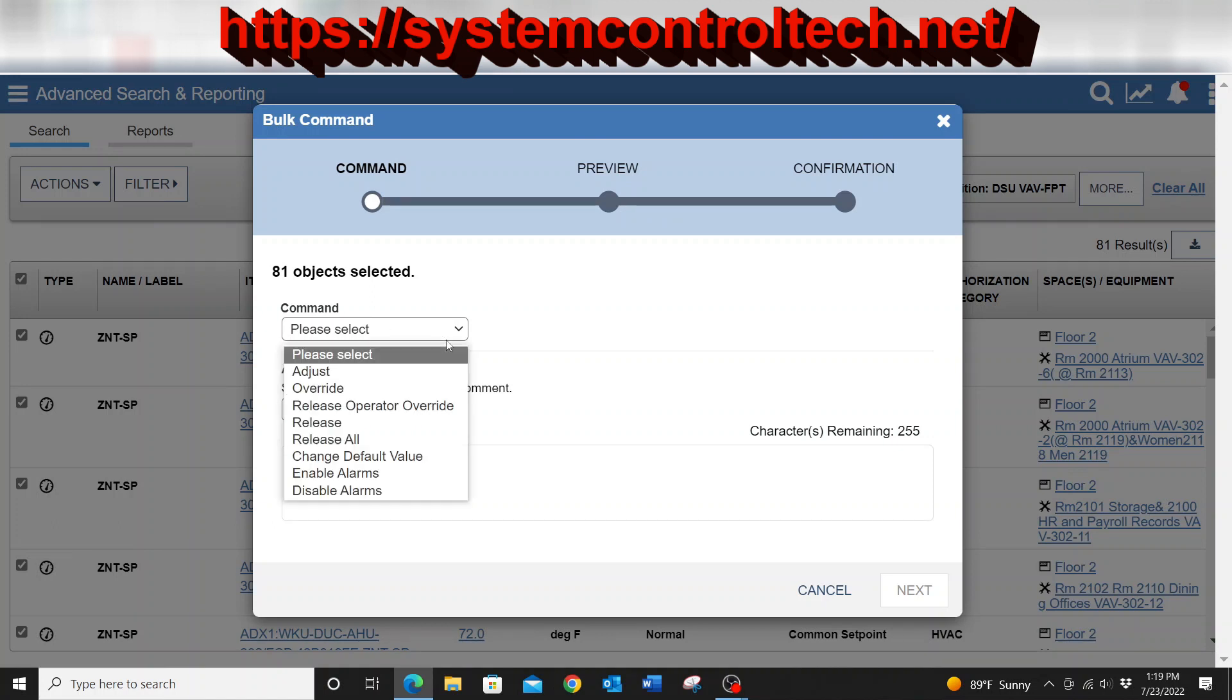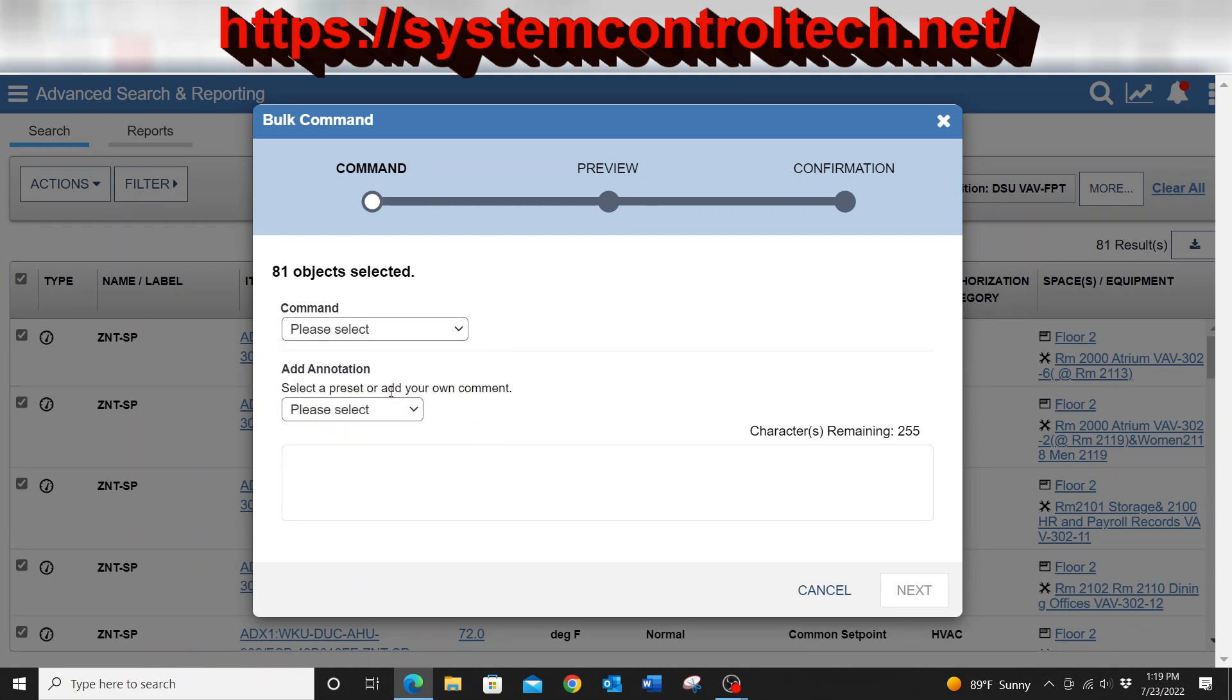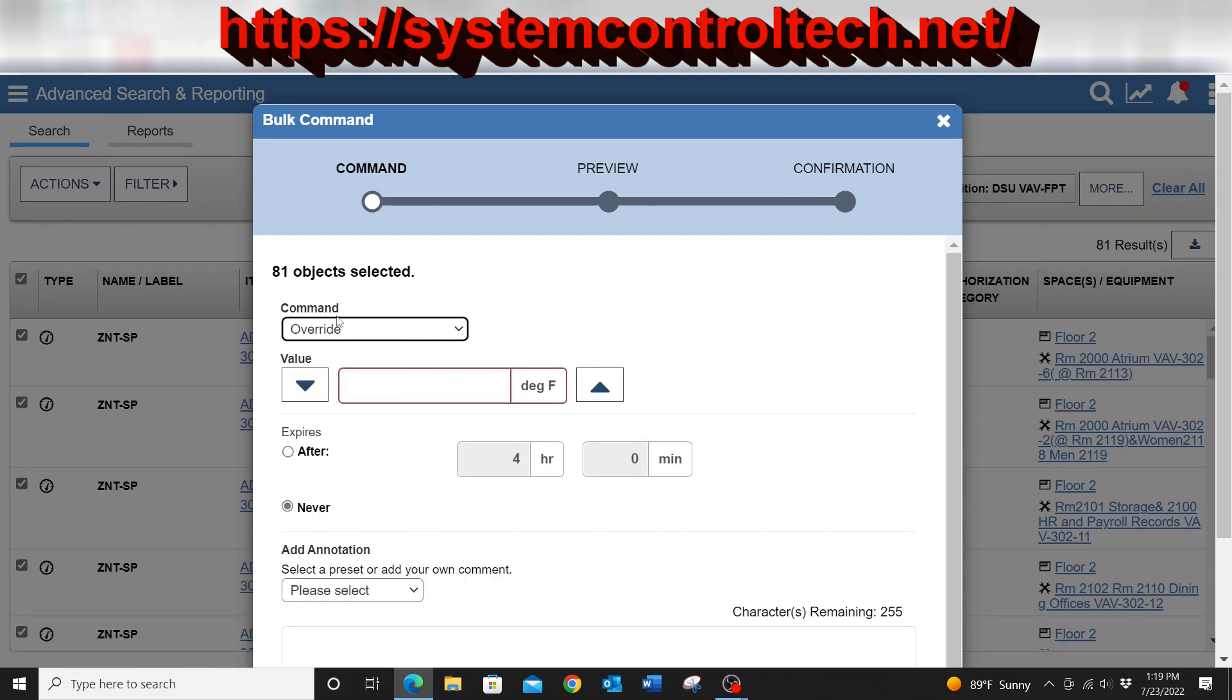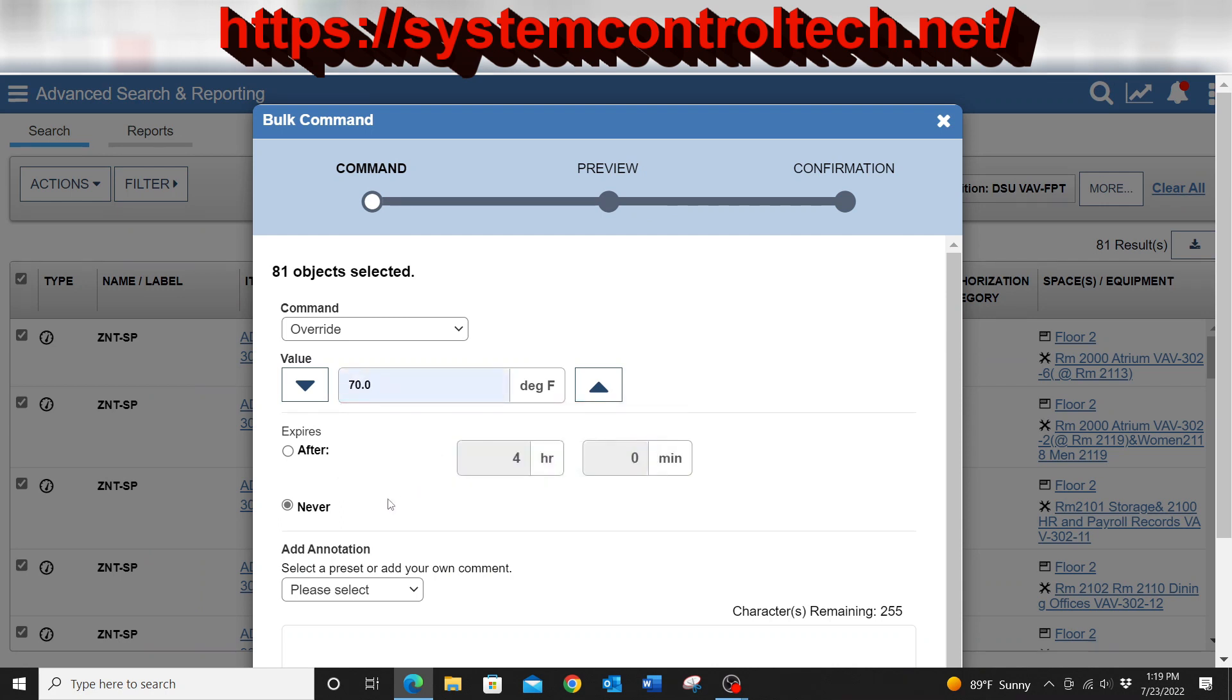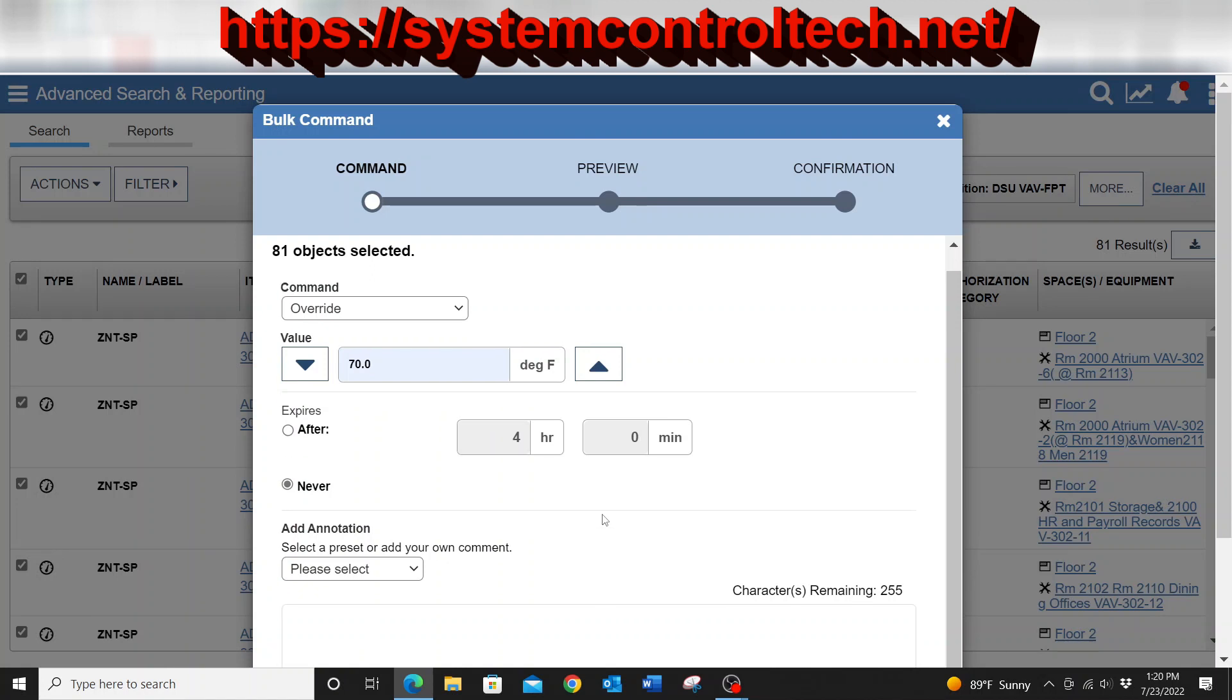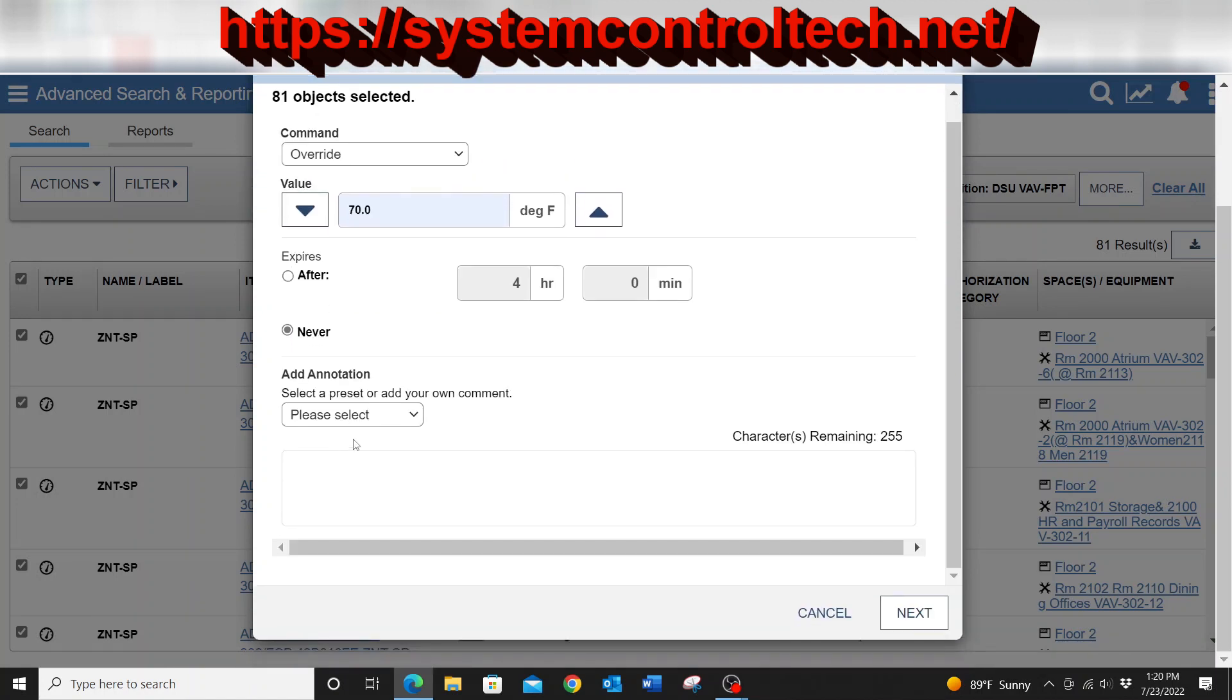From this, I have the option of doing an override. I can do an adjust or just whatever I need to do from here. For example, if I wanted to do an override and for example, change that to 70 degrees and just like that, and I can have it to expire after so long. Imagine if they were going to have a major event where the building is going to be heavily crowded. You want to bring that temperature down just a little bit to kind of help keep everyone from getting too hot. That is where this can come into play.